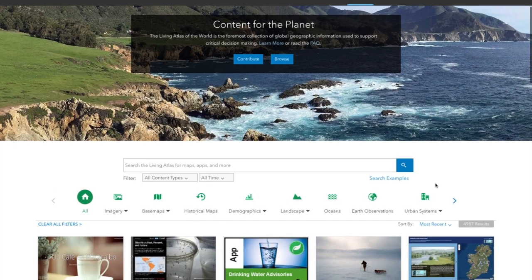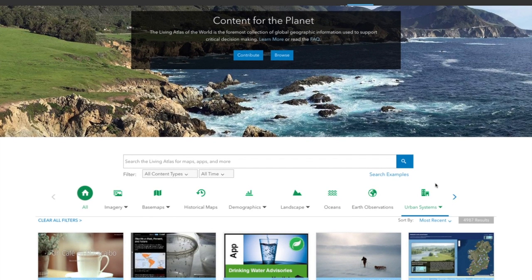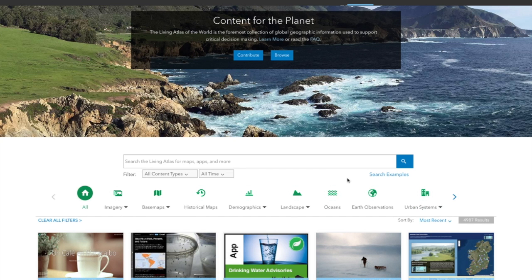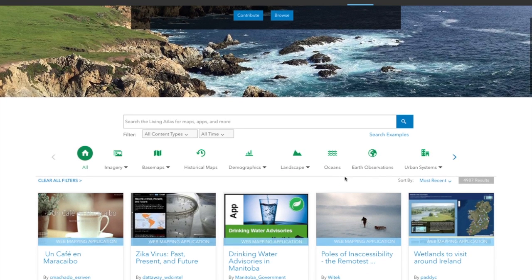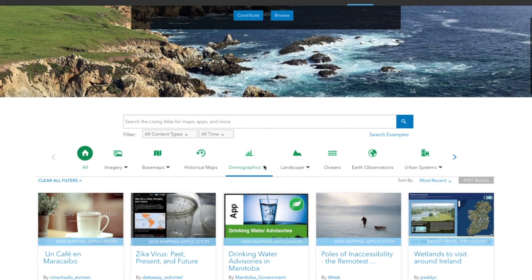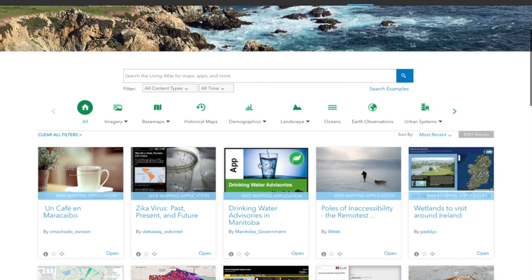It's a very large collection, and so we really wanted to focus on a couple key things. The first was a better search experience, the second was a better browse experience, and the third was an easier way to contribute and to become a part of this community.